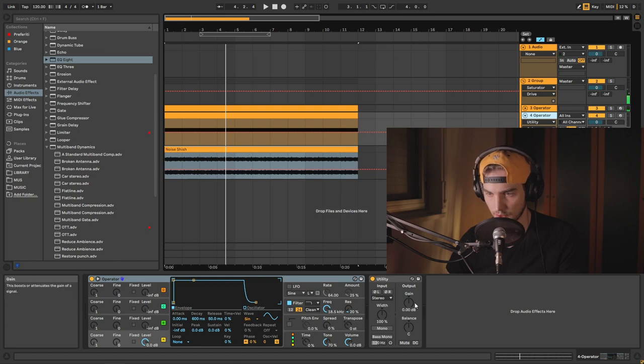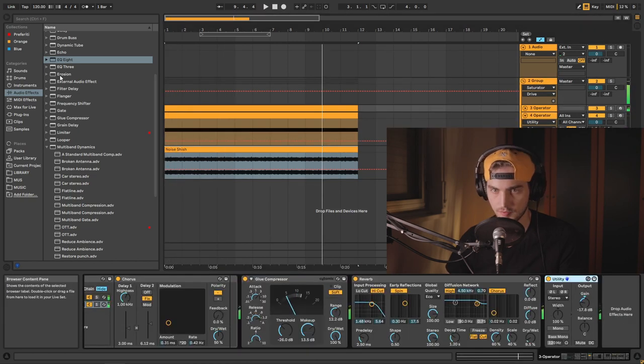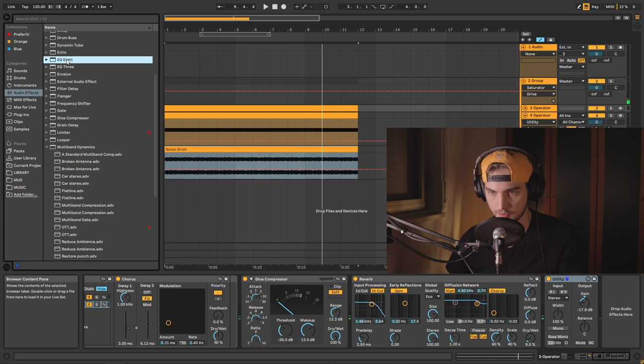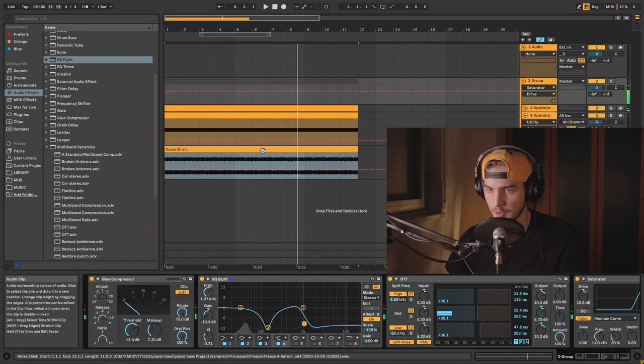Lower that down. Let's secure out the bass from here. Yep.